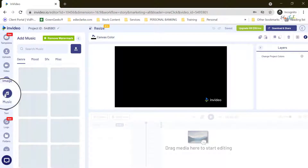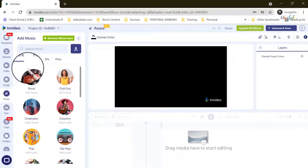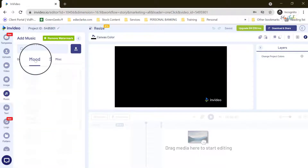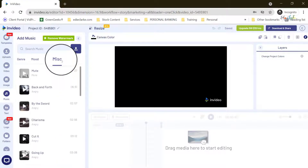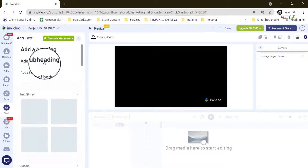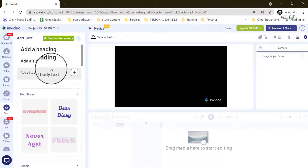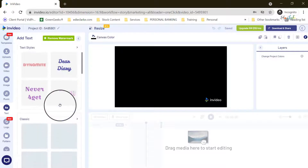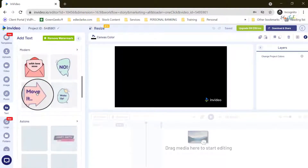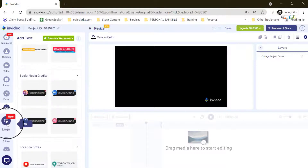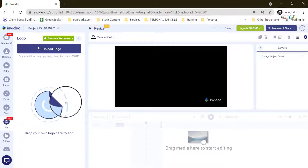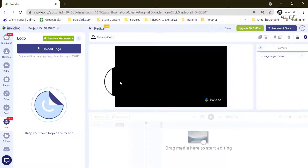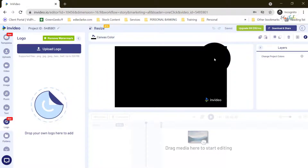They have stock music categorized by genre. You can choose by mood, look for sound effects, and they have miscellaneous options. Text allows you to add any sort of text you want on your screen, and they have text styles to choose from as well. This is also where you would find the logo you uploaded for your company, which will be featured throughout your video as a watermark if you choose.